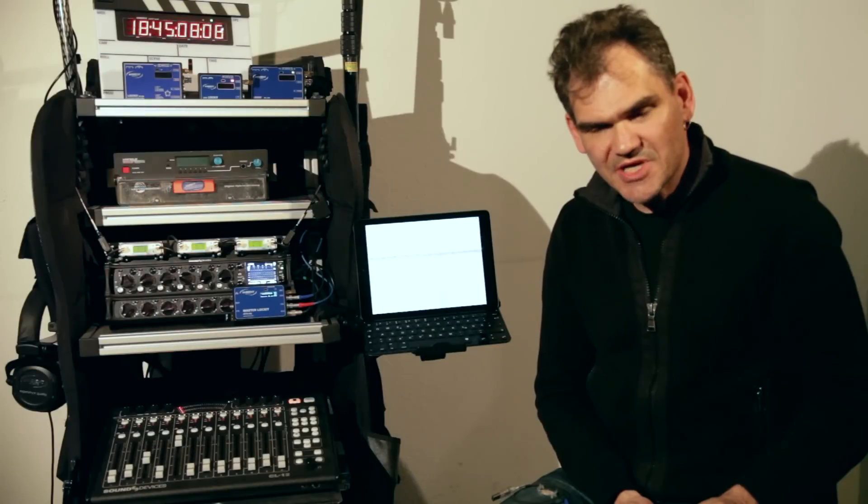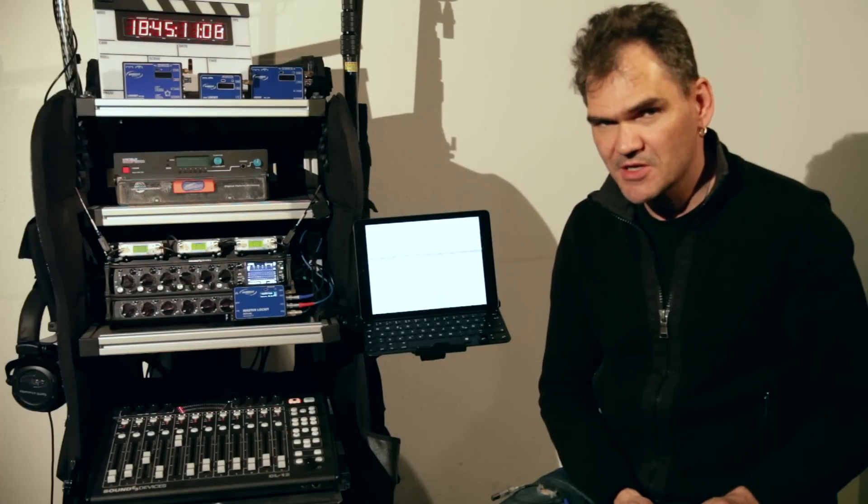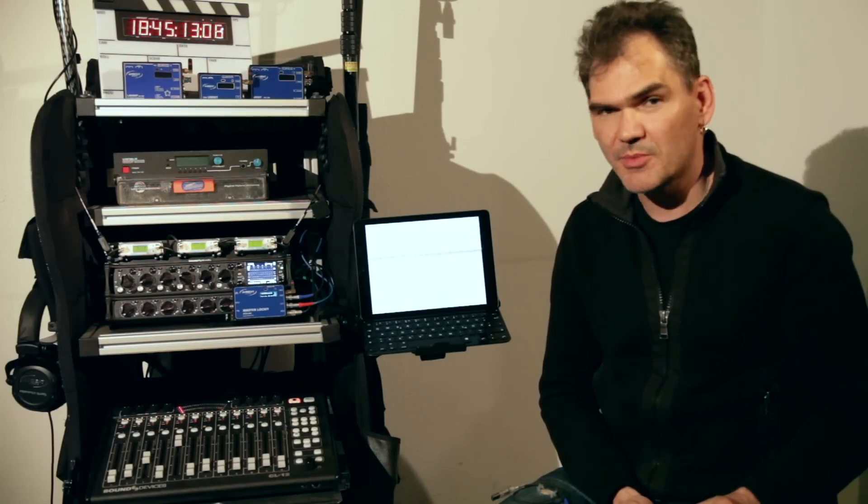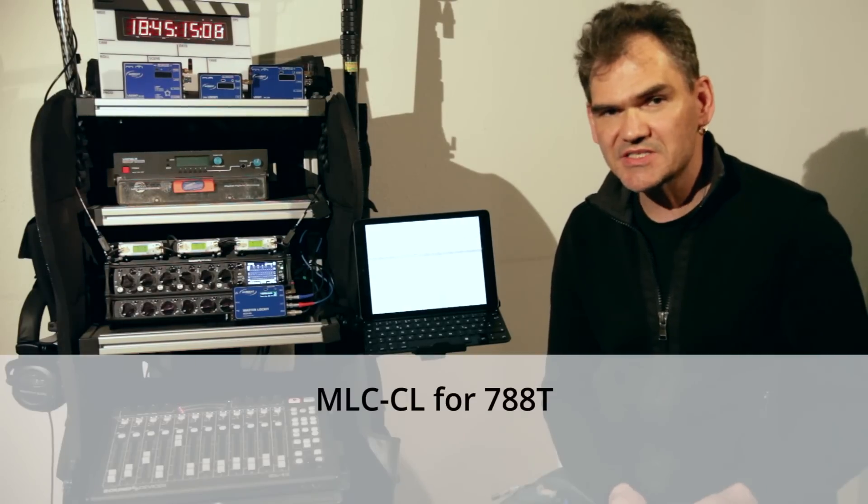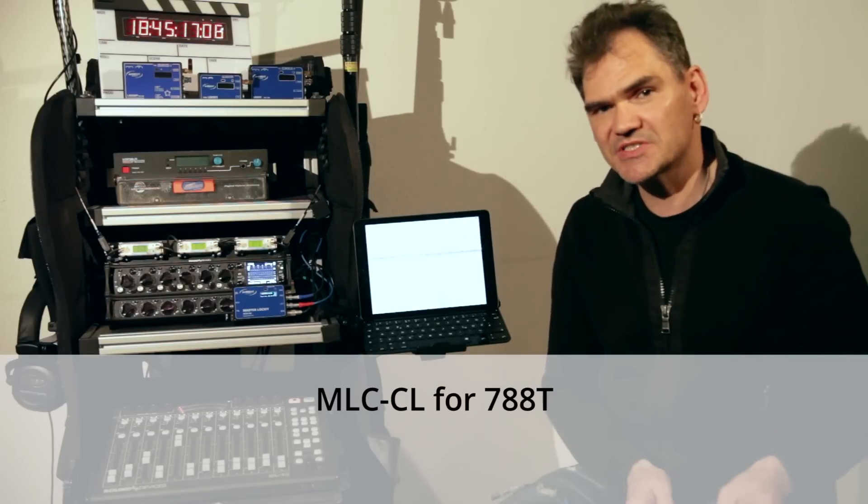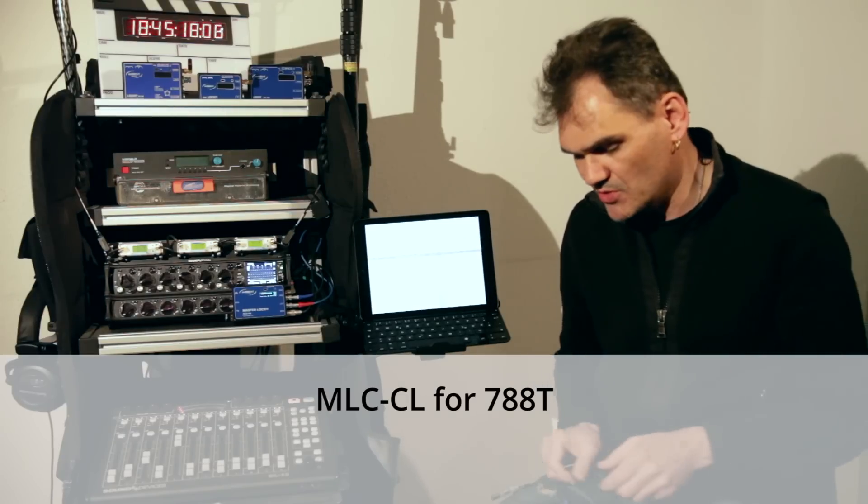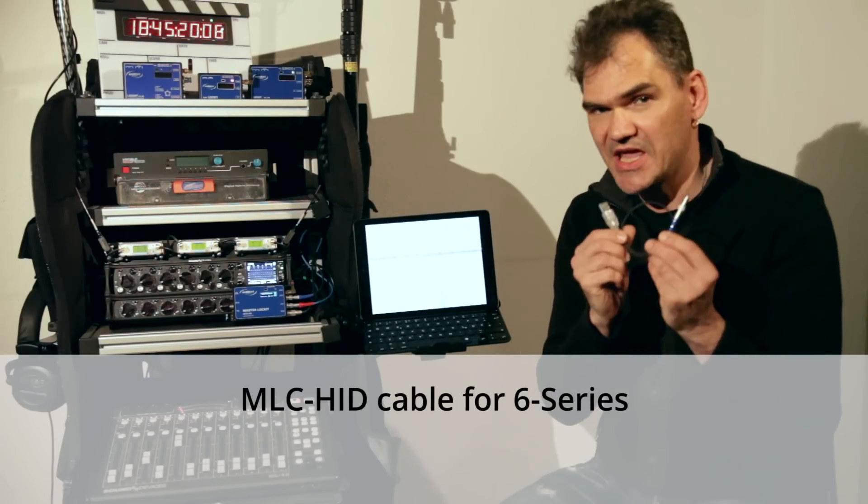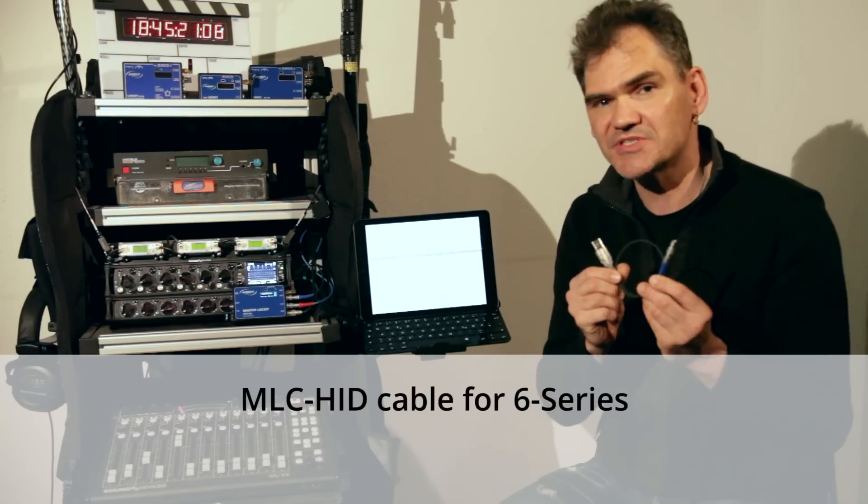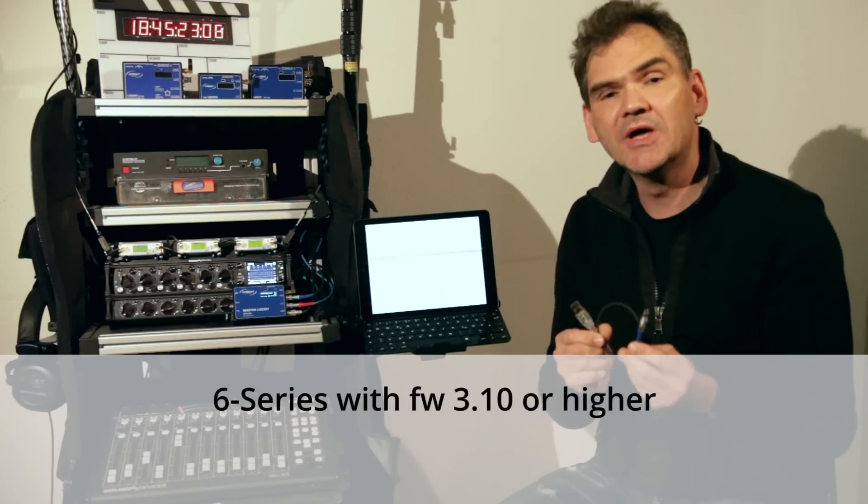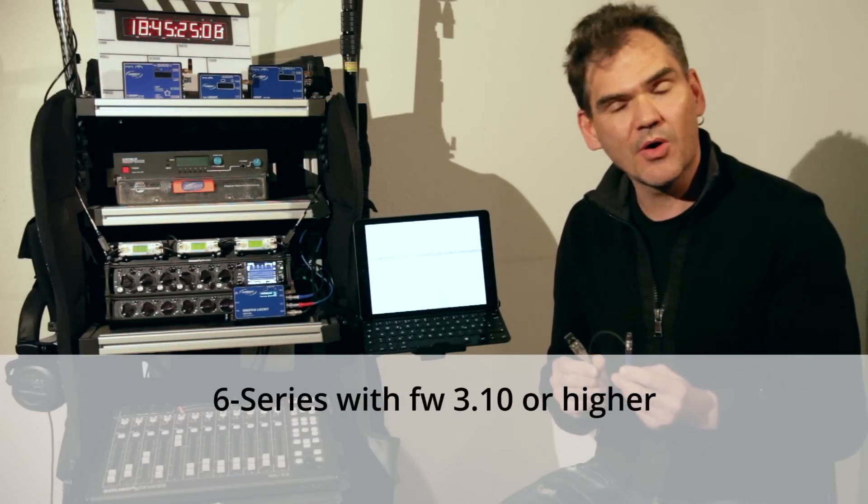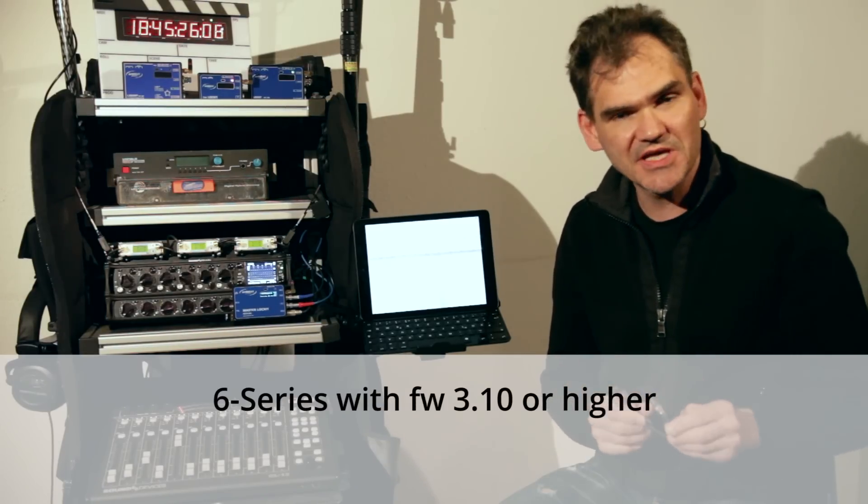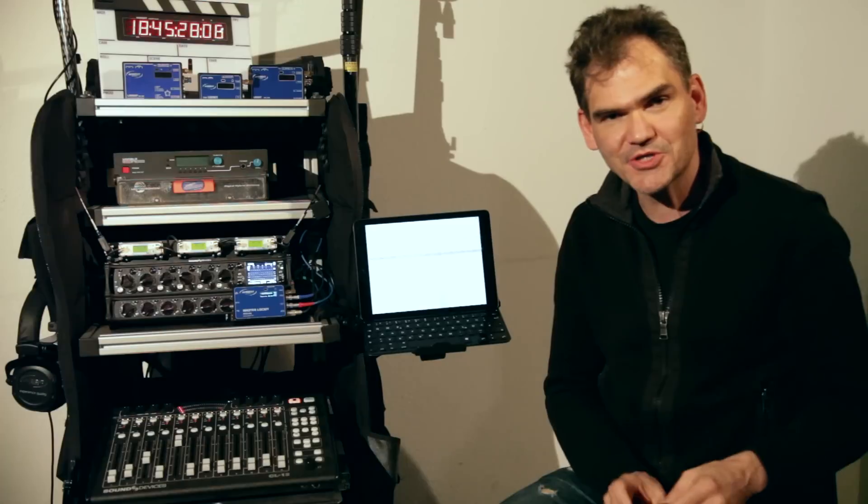This sums up the features of firmware release 4.1 for the Master Locket, which is a free of charge download from our website. All you would need is the MLC CL cable for the 788T recorder or the MLC HID for the 633, 664, 688 recorders with or without the CL12 controller. Thanks for watching.